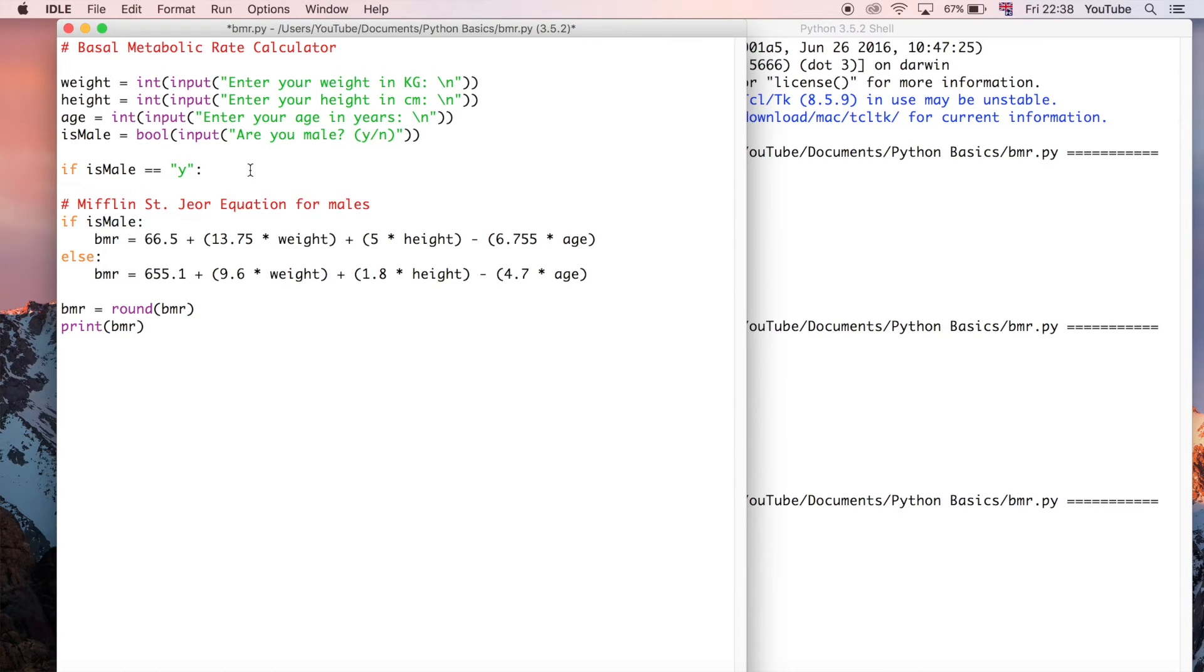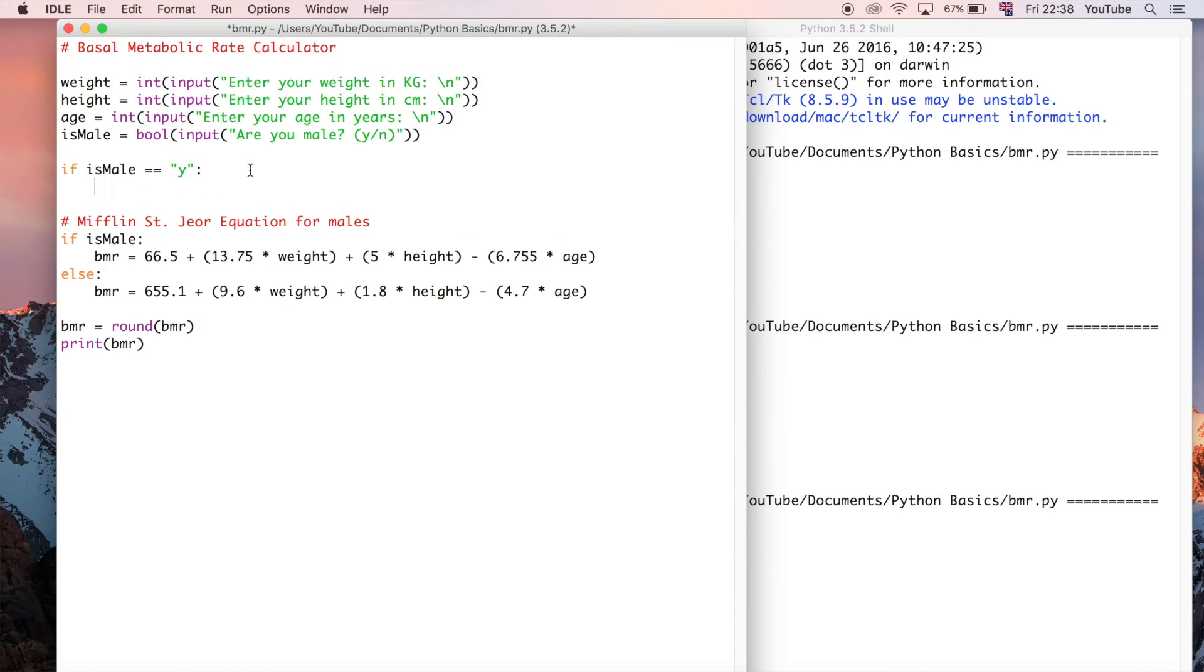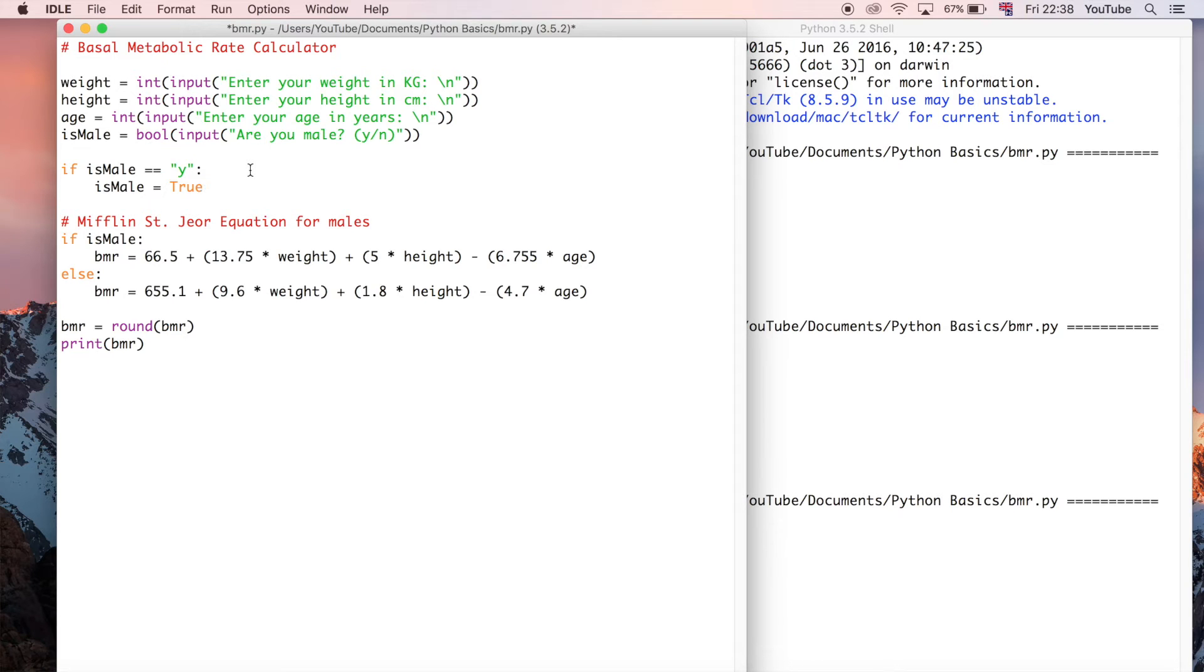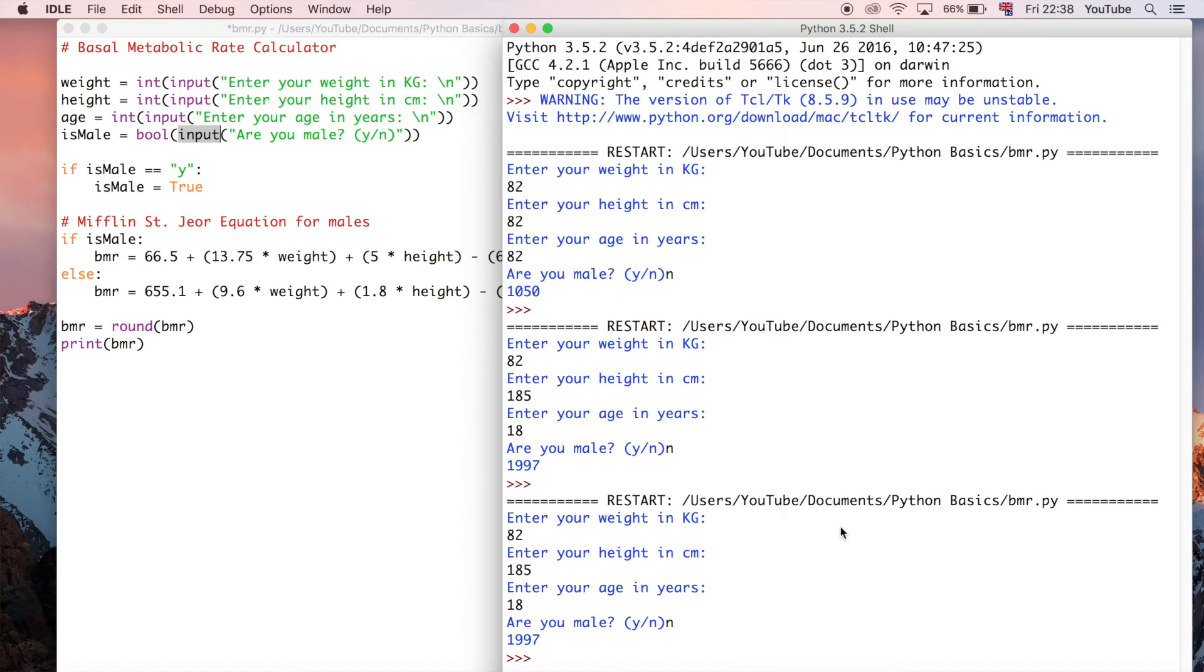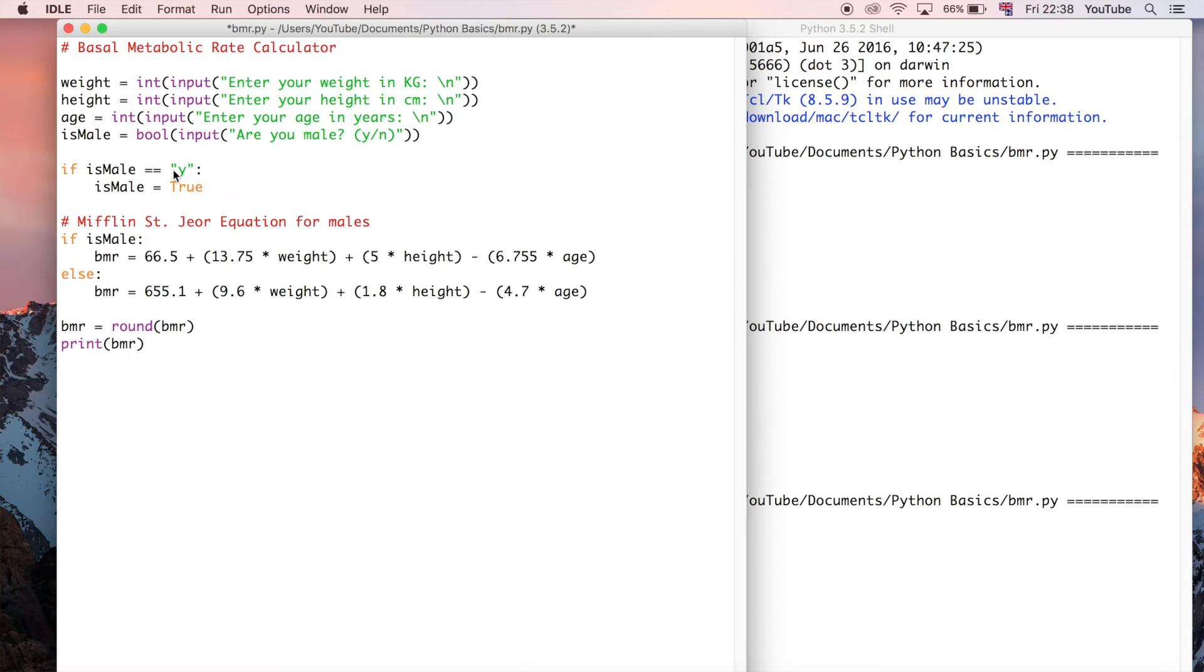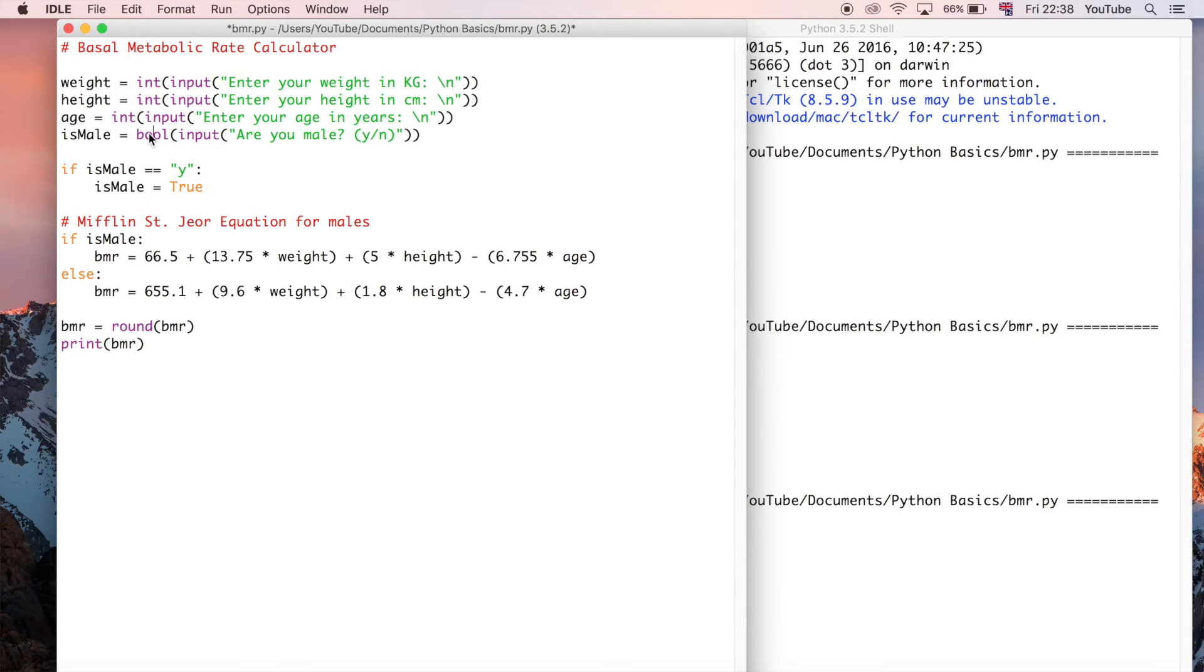Then we can say is_male is equal to true. So when someone puts y into the input here, it's going to run this and evaluate to be true as long as this variable contains y at this point as a string. In fact, we're going to change this to string because it's a string value that we're checking for here.